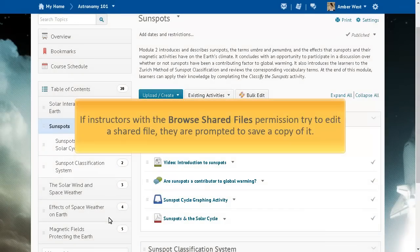If instructors with the Browse Shared Files permission try to edit a file in the Shared Files area, they are prompted to save a copy of the file in the Course Offering Files area.